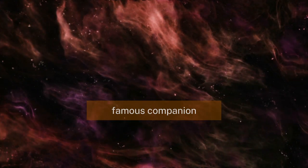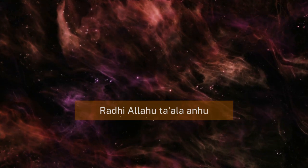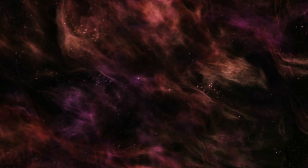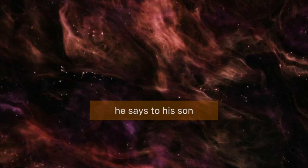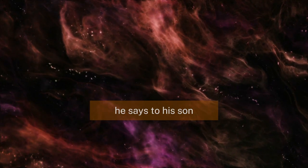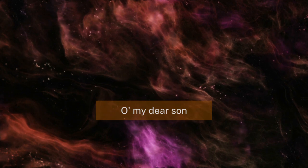So this hadith comes in the form of a father speaking to a son, which makes it very powerful. This is the famous companion, Ubadah ibn al-Samit radiallahu ta'ala anhum. As he was passing away, he says to his son, Ya Bunaya, O my dear son.